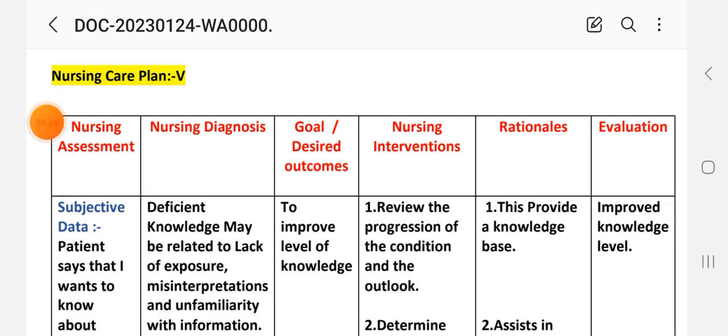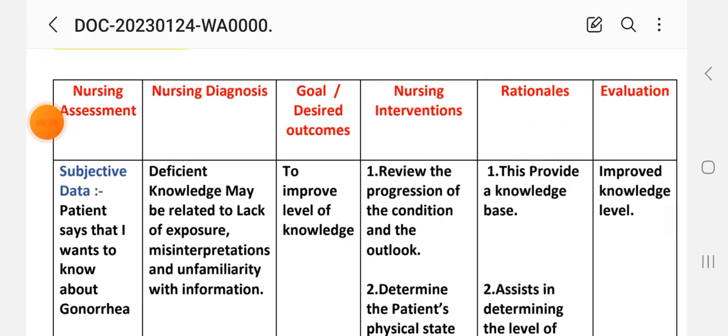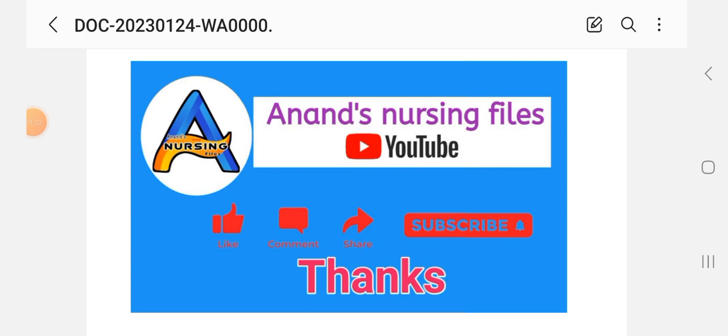This is a very important video, and through this video you learn this care plan very easily. Friends, how do you feel? Please comment and share this video with your friends, and subscribe to my YouTube channel and press the like icon also. Thank you.